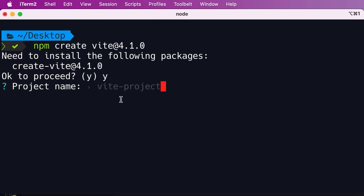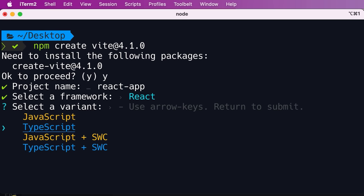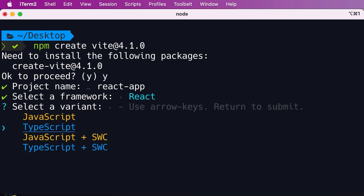Next, we need to specify our project name — it's 'vite-project' by default, but we can change it to something like 'react-app'. Then we need to select a framework. Using Vite, we can create any kind of JavaScript project: vanilla JavaScript, Vue, React, and so on. Let's select React. Then we need to select a language — here we have JavaScript and TypeScript. We're going to use TypeScript in this course. Now we have a new project.